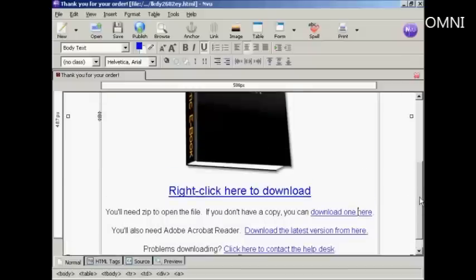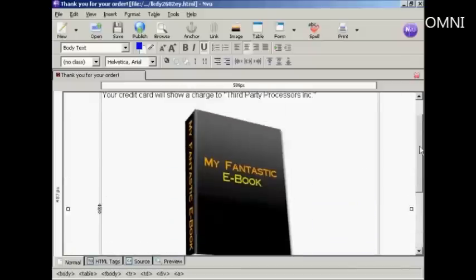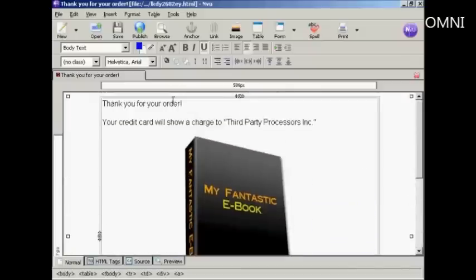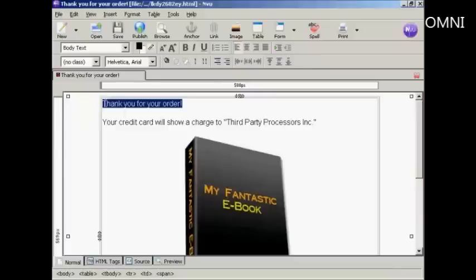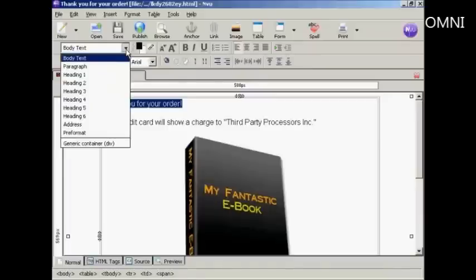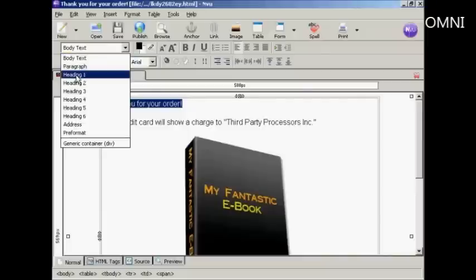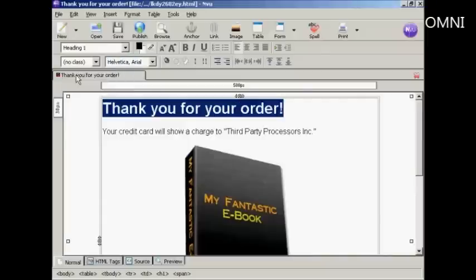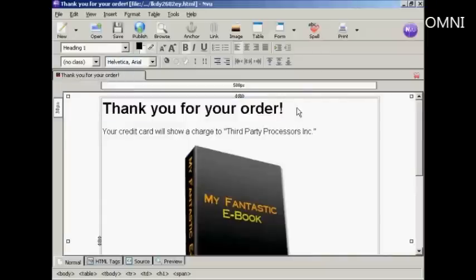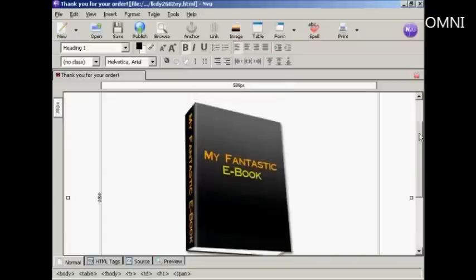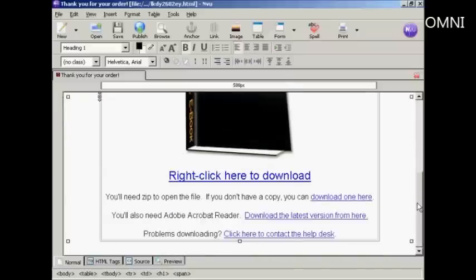Then I'm going to put a heading here. I'm going to change this and make it the heading. So come here to where it says Body Text, click on the little arrow, select Heading 1. There we go. And it says 'Thank you for your order.' And then I'll save that again.